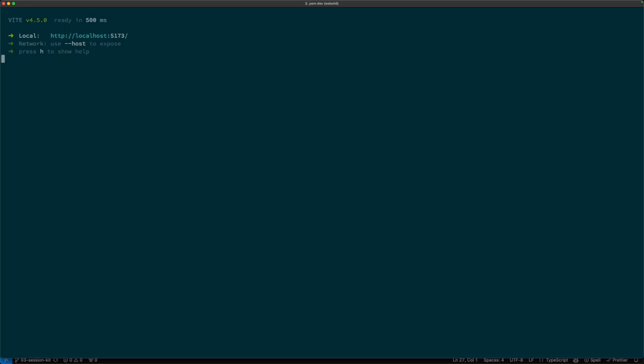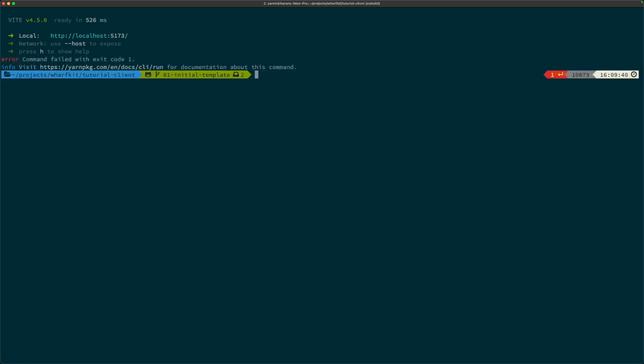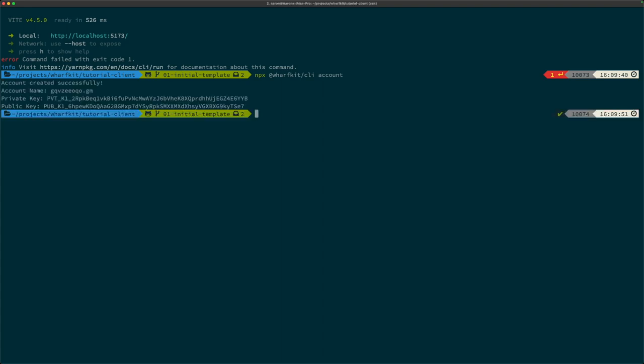Before we get any further, we're going to need a Jungle 4 testnet account — something to actually perform transactions on the blockchain with. For this, we'll use the WorfKit command line tool. We'll use npx, which is the command that lets you run a package without having to install it globally. Run npx @worfkit/cli, then account. What this does is it uses our account creation services to create a Jungle 4 testnet account for you using the private key and public key shown in the command prompt.